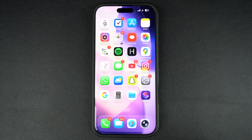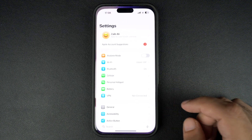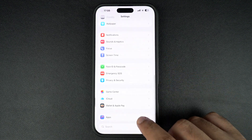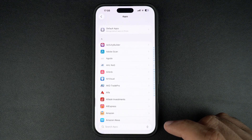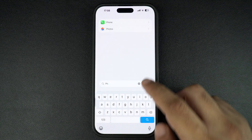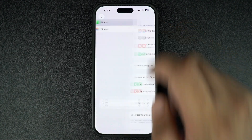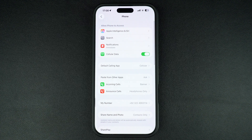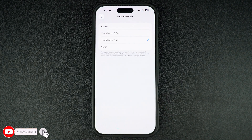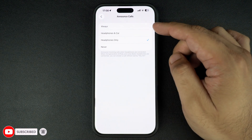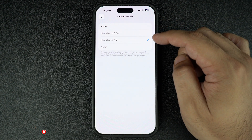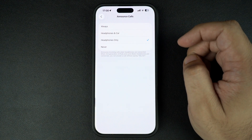First of all, open the Settings app on your iPhone. Scroll down and tap on Apps. Here, find and tap on the Phone option. Then on the next screen, tap on Announce Calls. Here you will see a few options such as Always, Headphones and Car, Headphones Only, and Never.